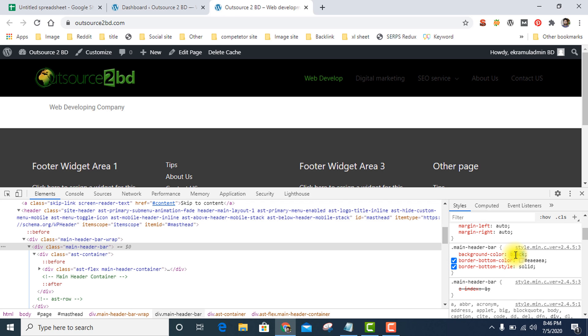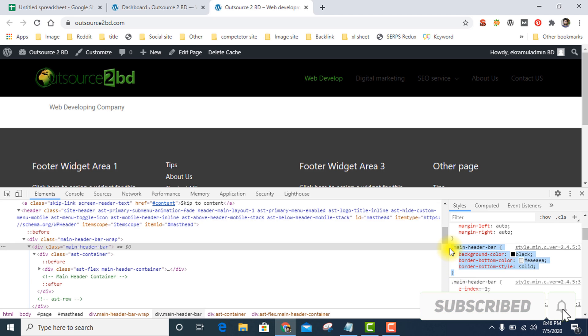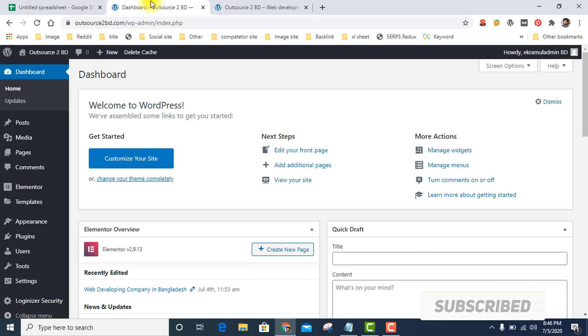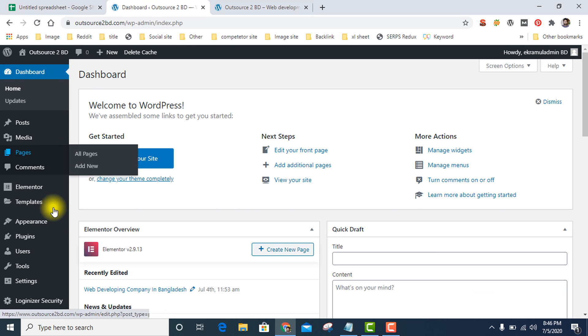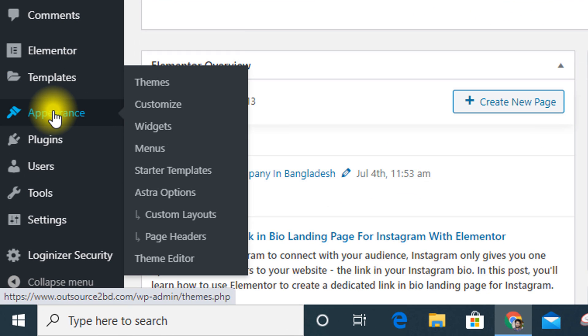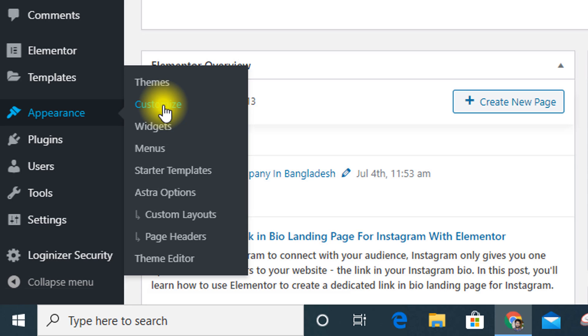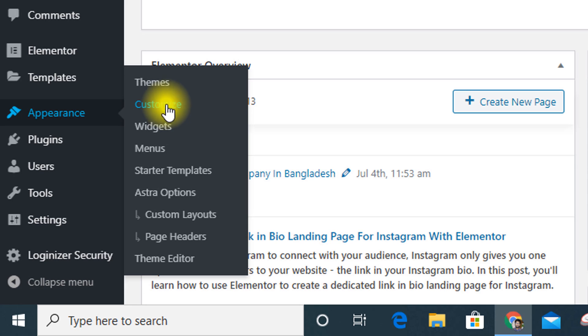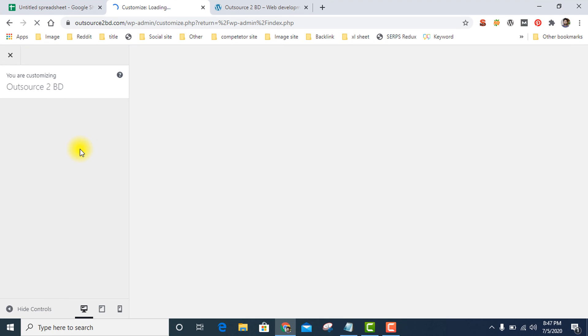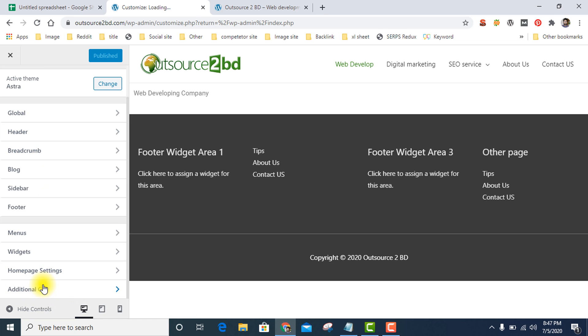Let's see how you can do that. Copy the whole code section, copy it, and go to appearance and customize. Then you see additional CSS option.